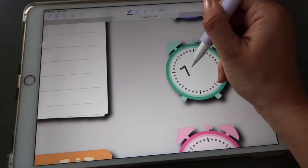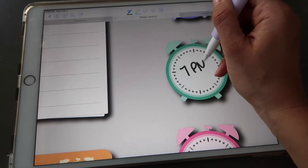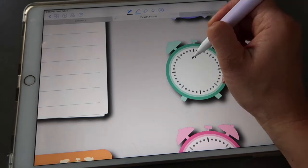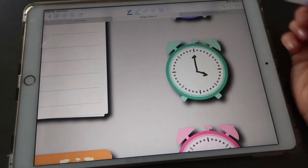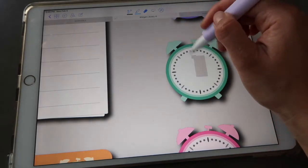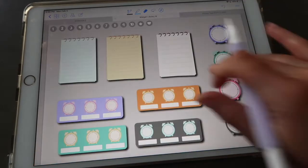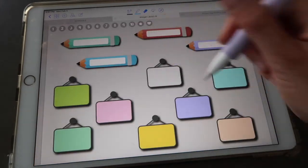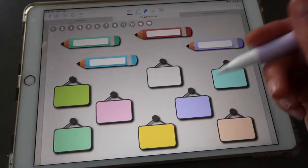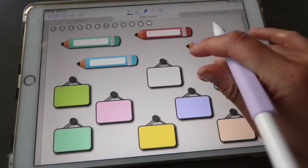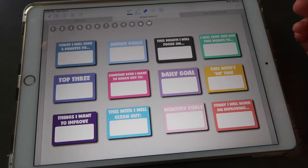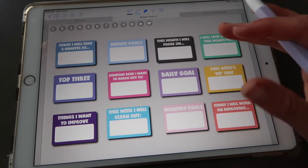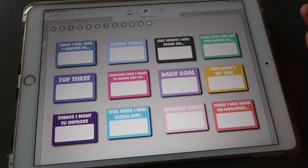And again here you can just write for example 7 p.m. as a reminder for something, or you can also write the clock arrows. You have these cute pencils.